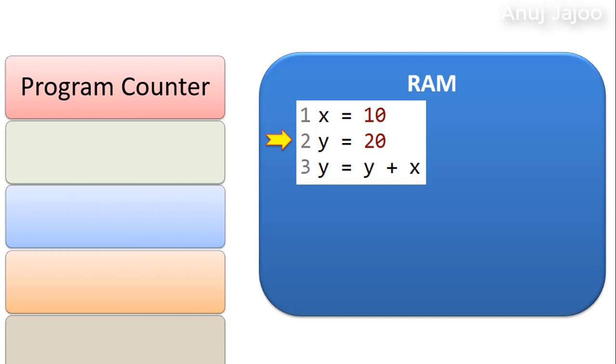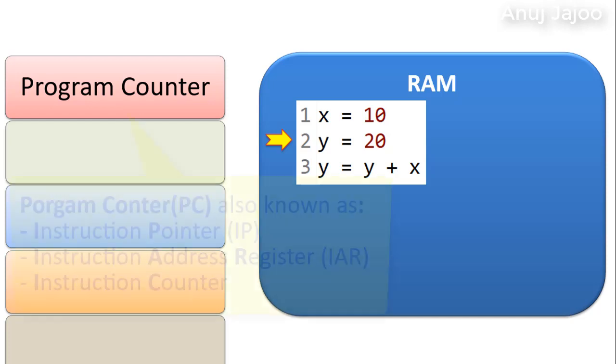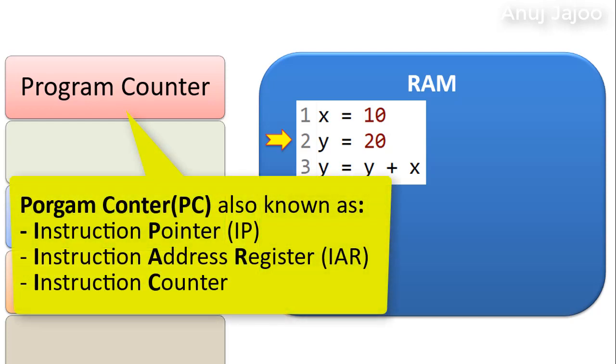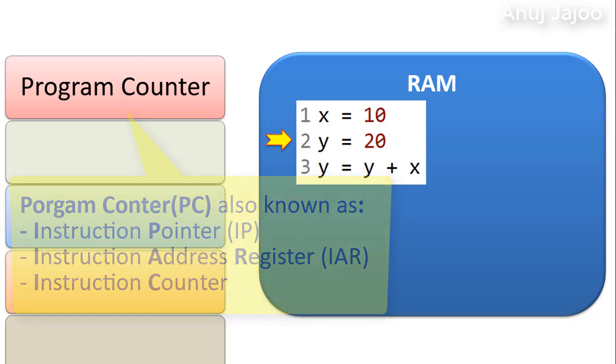The program counter PC is a register that indicates where exactly the CPU is in its program execution sequence. That is why this register is also called instruction pointer IP or the instruction address register IAR or the instruction counter.